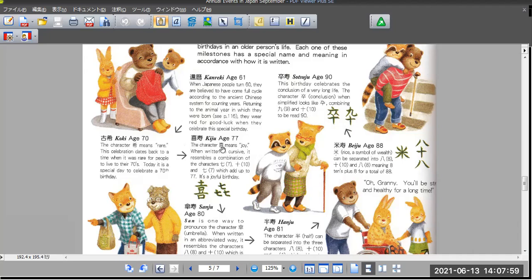And 77, Kiju. The character means joy. When written cursive, it's a reasonable combination of all the characters: seven plus ten and seven, which add up to 77. It's a joyful birthday.